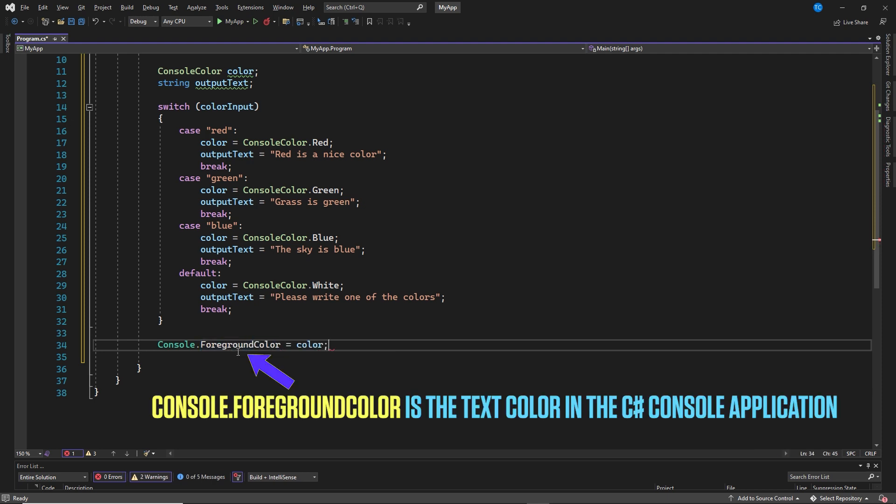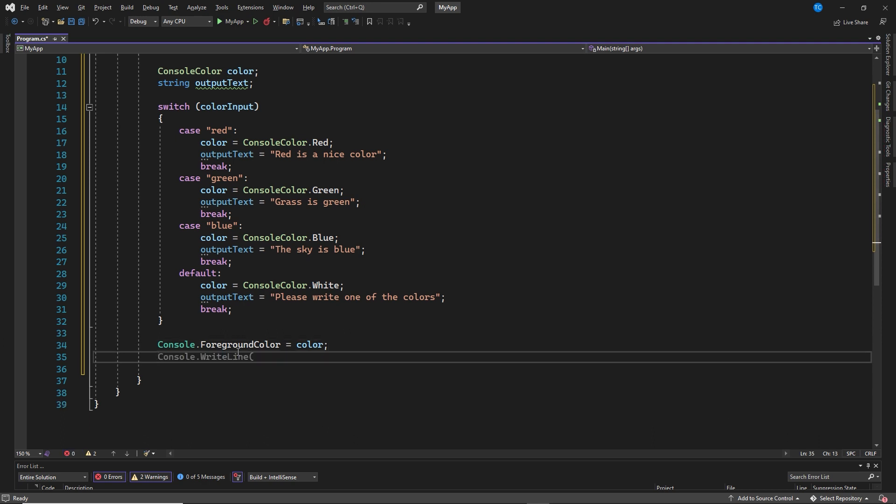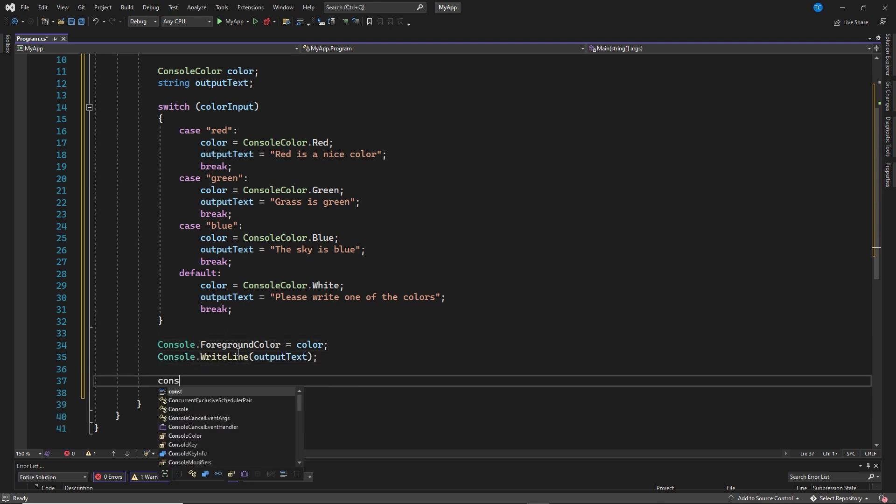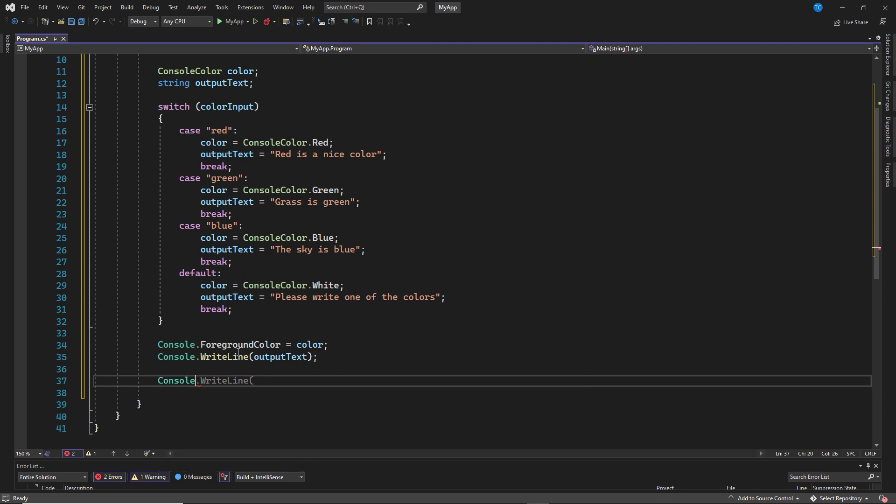Console.foreground color is the text color in the C-Sharp console application. Here we set the text color to the color that has been selected in the switch statement. We do that by console.foreground color equals color, console.writeLine, output text, console.readLine to pause.